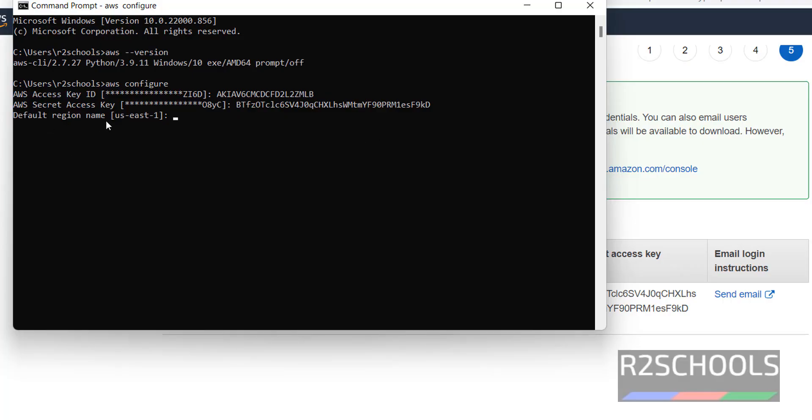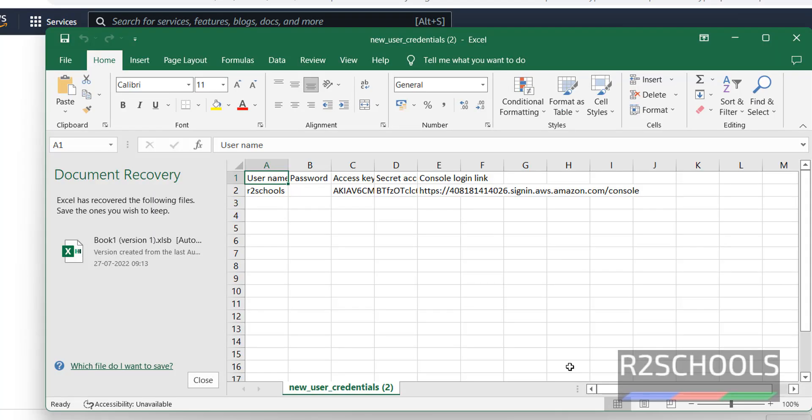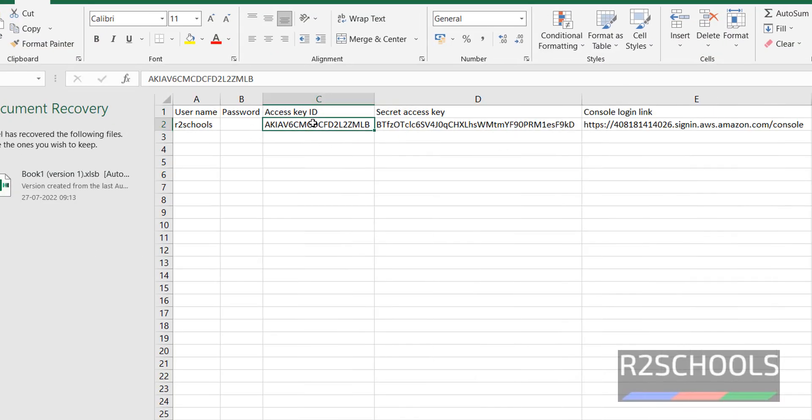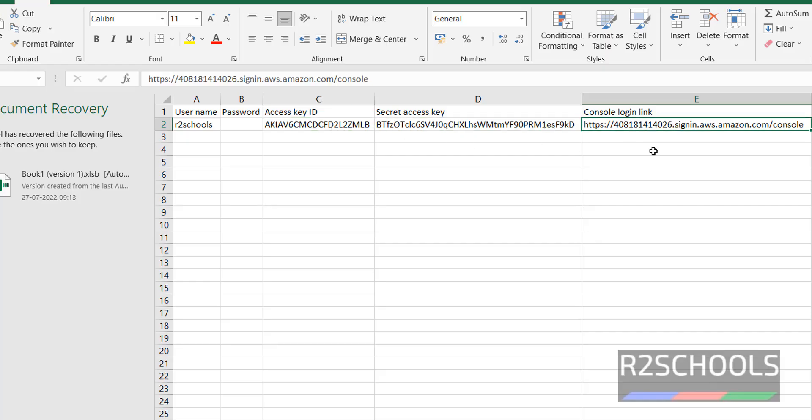Now it is asking default region name. By default it has selected us east 1. You can get this access key by clicking on this download. It also contains same information. Access key id, secret access key id. This is a console link to connect with aws management console by using IAM user.